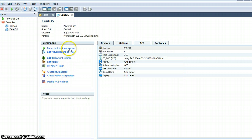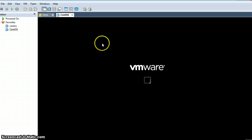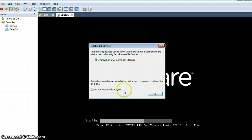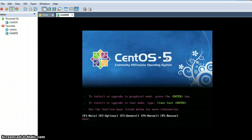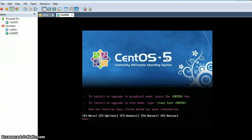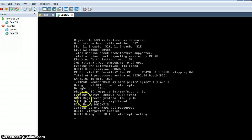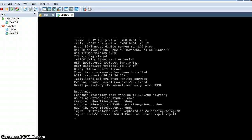Now I am powering this machine up. Here you can see that this virtual machine has been started. It has loaded from the ISO file, which it is treating as a CentOS CD, so now I just need to press Enter.